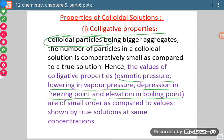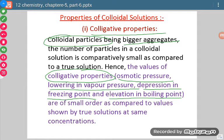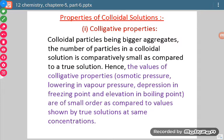Since the particles of colloid are formed by the aggregation of molecules, the total number of molecules has decreased in case of colloidal solution. So when we calculate colligative properties for colloidal sol, the value obtained will be smaller compared to true solutions, because in true solutions particle size is small and particles do not aggregate. It can be understood just like association of molecules.